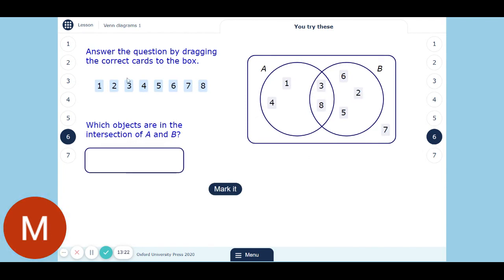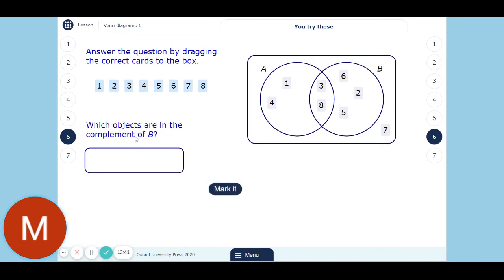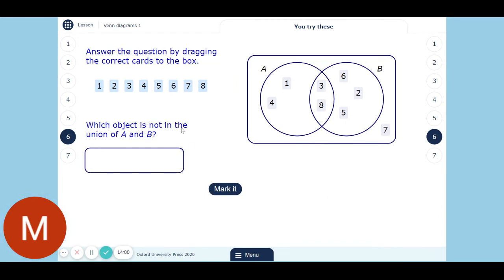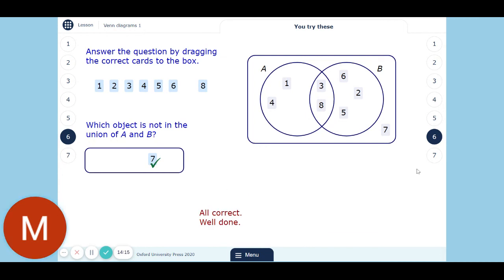Let's check we know what this means. Which objects are in the intersection of A and B? Intersection is where they cross, so that's 3 and 8. Complement of B — everything that is not in B. B contains five numbers, so we want just the 1, the 4, and the 7. And what is not in the union of A and B? The union contains 1, 4, 3, 8, 6, 2, and 5 — so not in the union, that's 7. You've got to be careful — they put that word 'not' in there just to try to trick you and check you understand what you're doing.